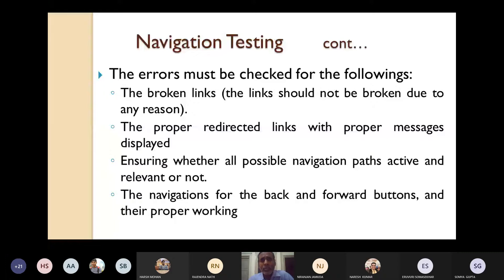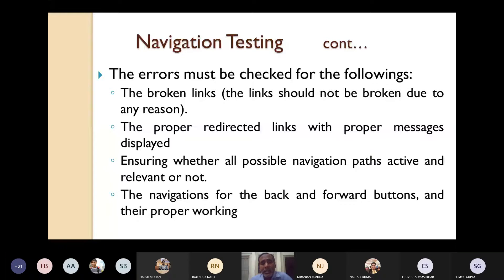Also check for proper redirected links with proper messages displayed whenever any redirected link is followed. Ensure no error is occurring while moving to redirected links. You must also ensure whether all possible navigation paths are active and relevant — if some navigation paths are inactive or irrelevant, some message should be displayed accordingly.